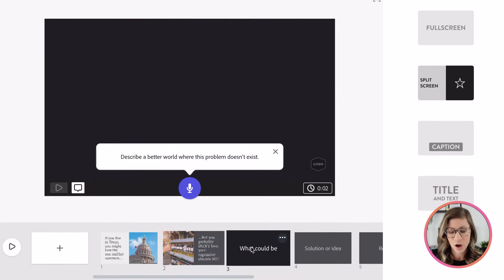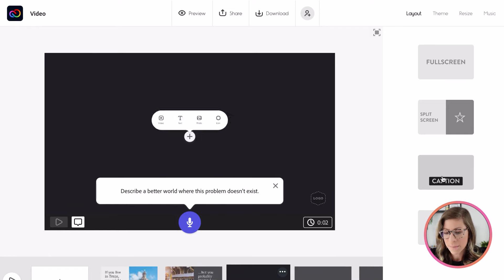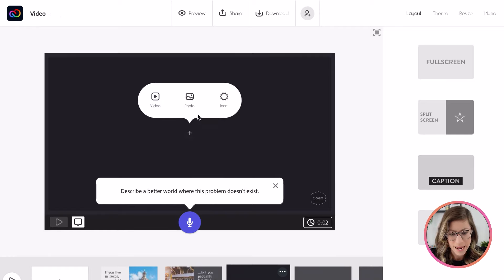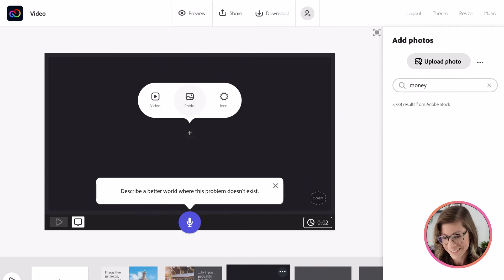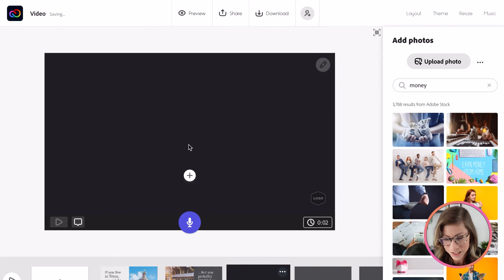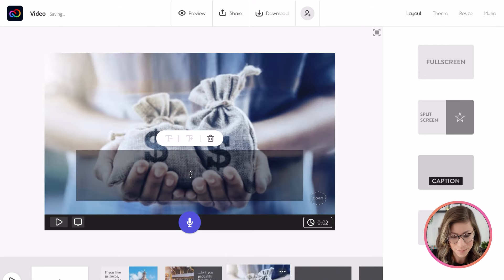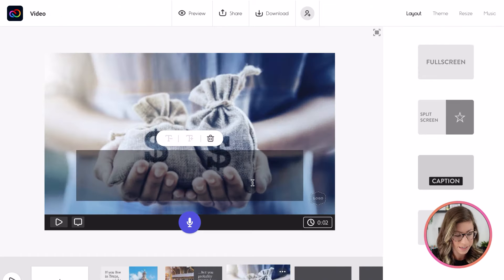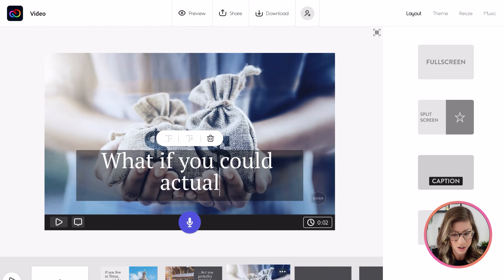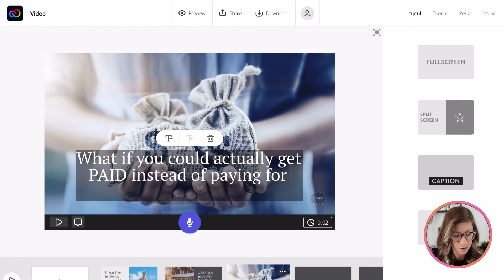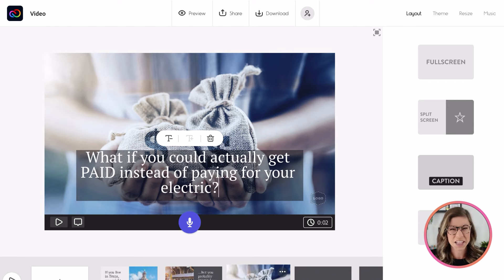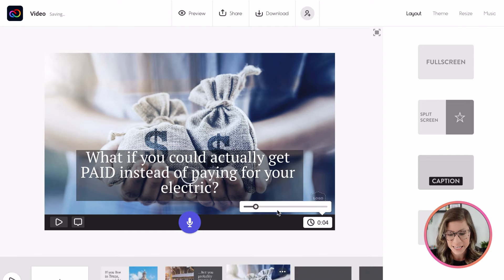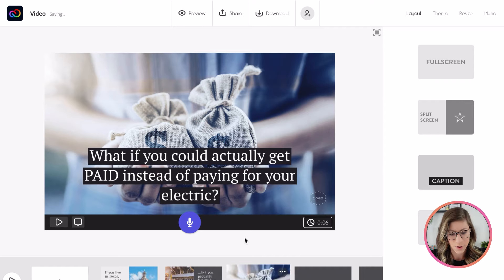Next, I'm going to move on to what could be. And this time I'm going to do the caption layout option. And let's do a photo. And I want some money as the background. That will work. And now I'm going to click the plus sign and I'm going to type in my text. What if you could actually get paid instead of paying for your electric? Notice it's automatically resizing my text as I continue typing. So instead of two seconds, I need this to be a little bit longer. Let's do six seconds is good.